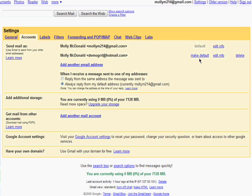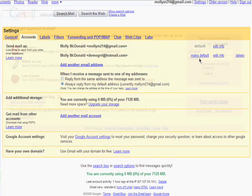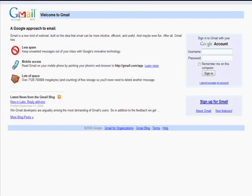Remember, there are 10 parts to this series, so don't forget to check out the other parts in the Getting Started with Gmail series.